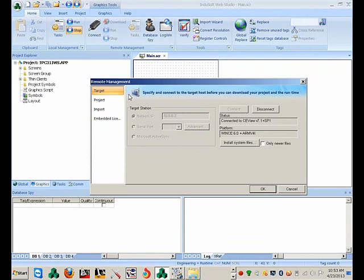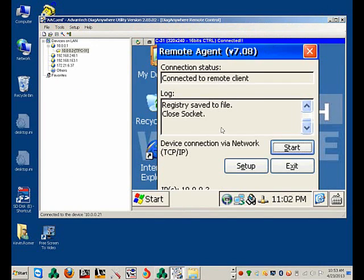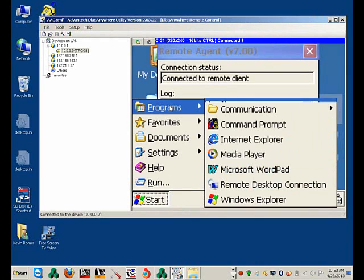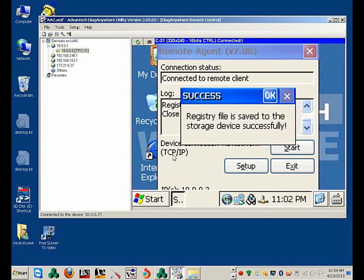So we can come back here and disconnect. Click OK. Now what we need to do is save the registry on the system. Go to Start, Programs, Vantec, Registry Saver. This will save the license on the system. Click OK.